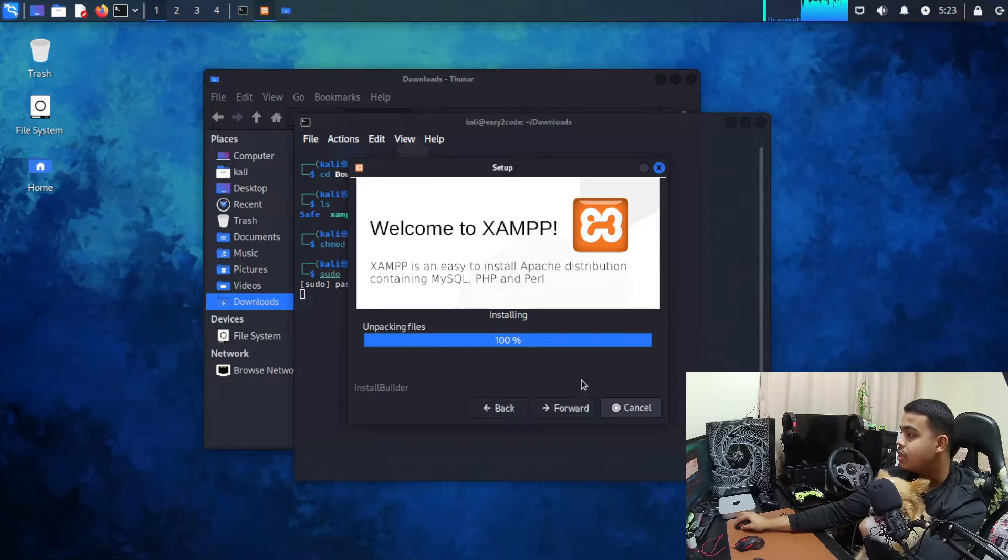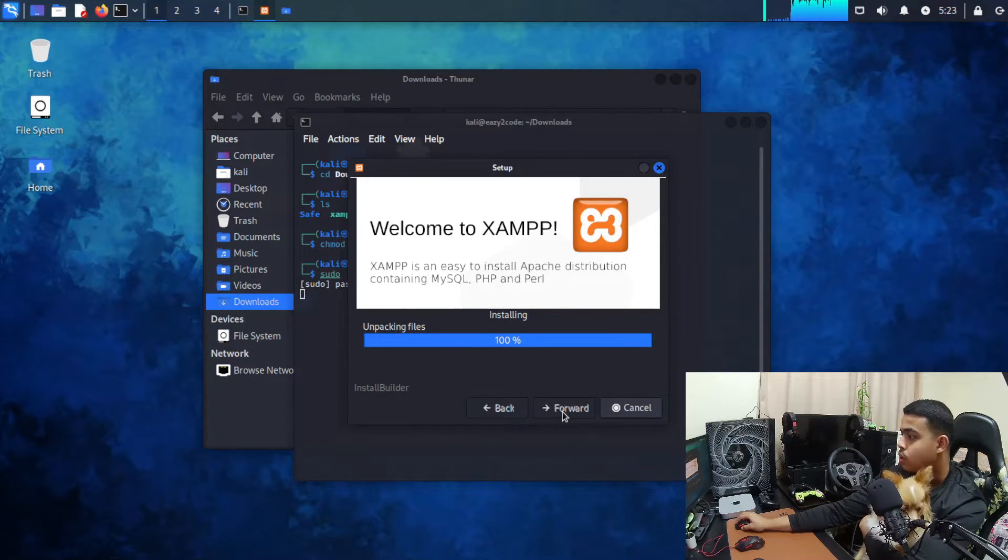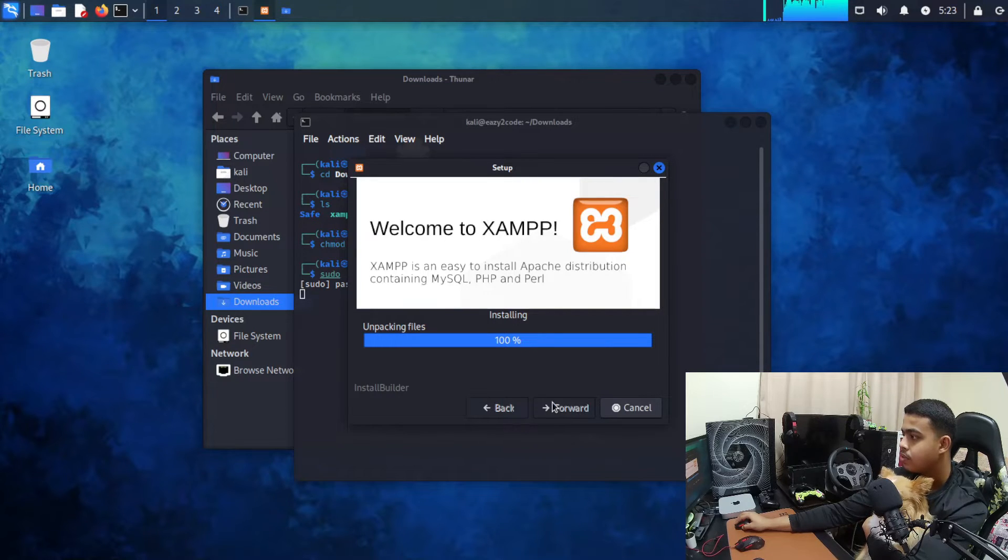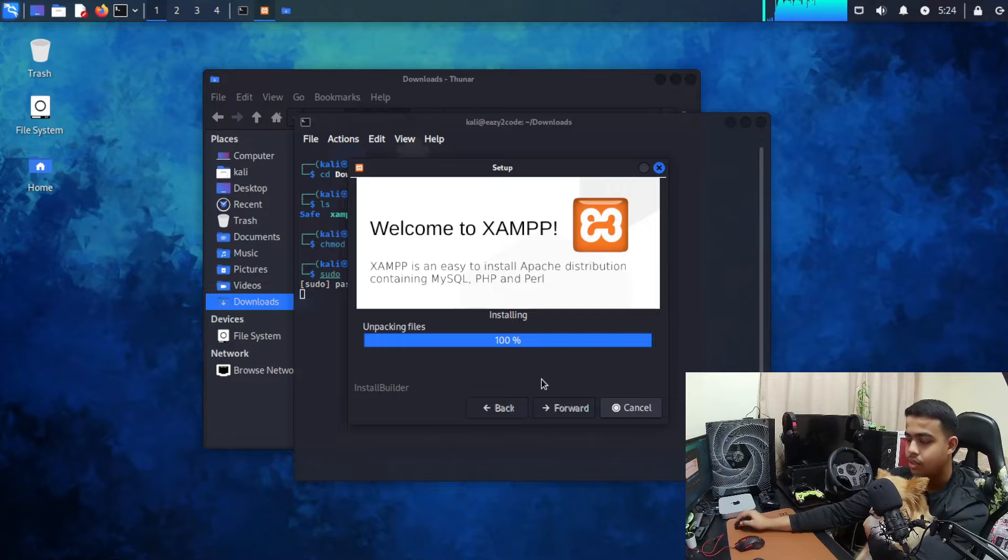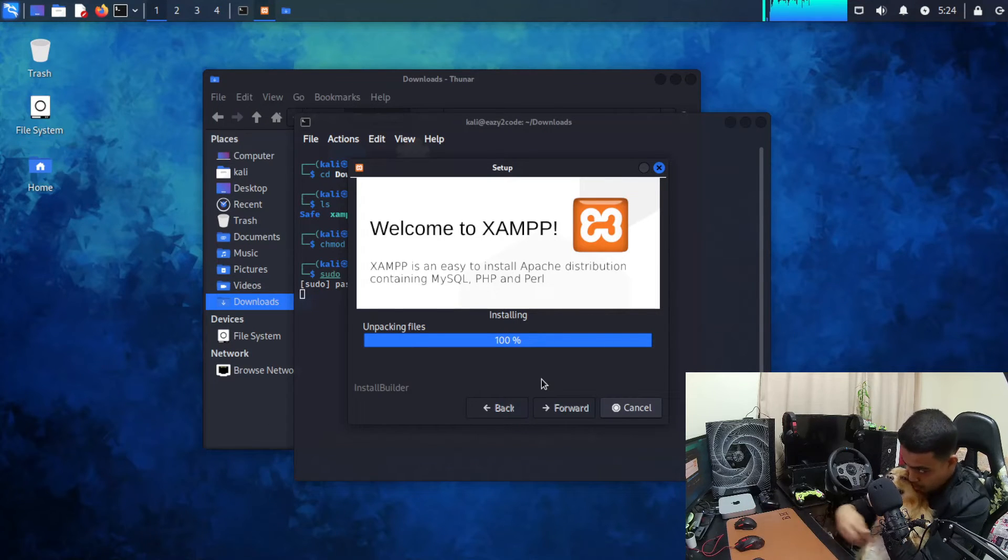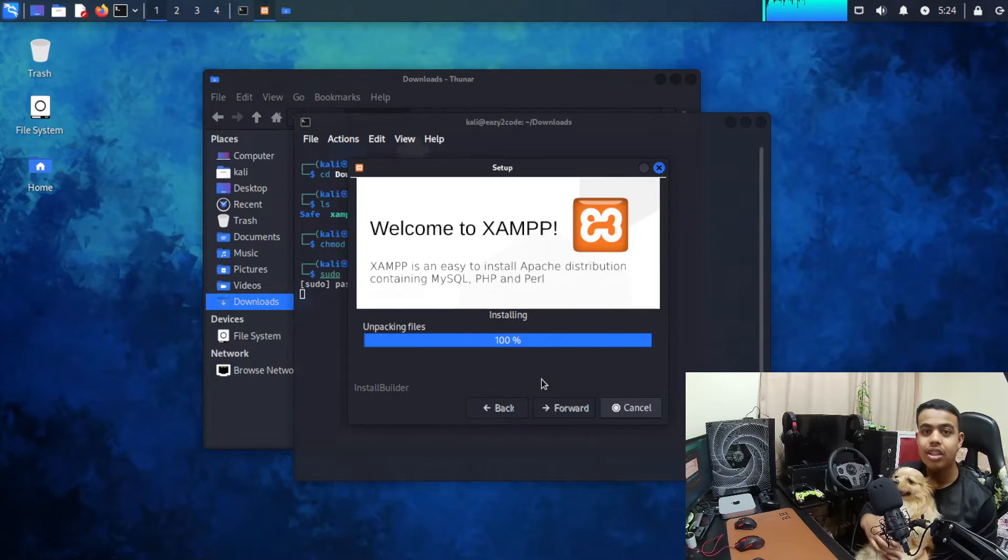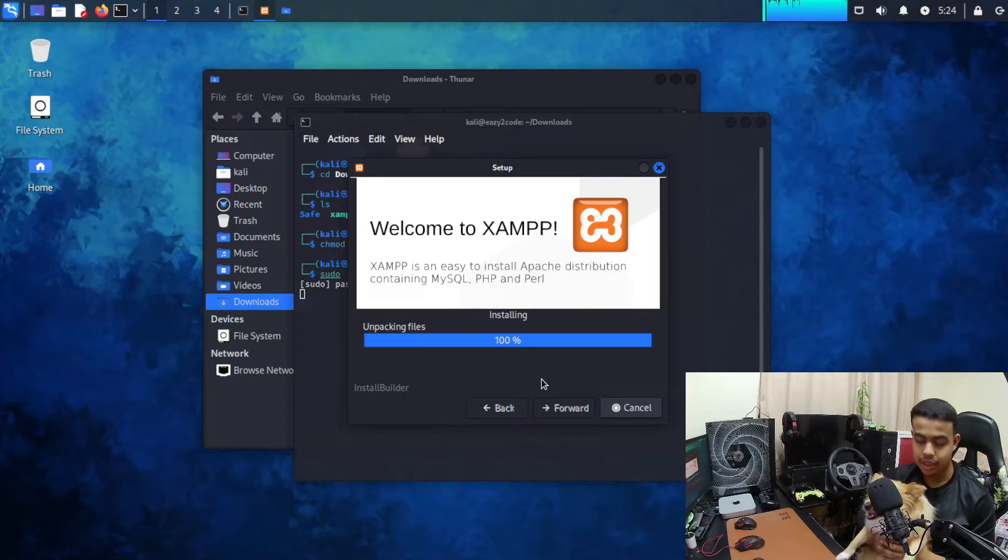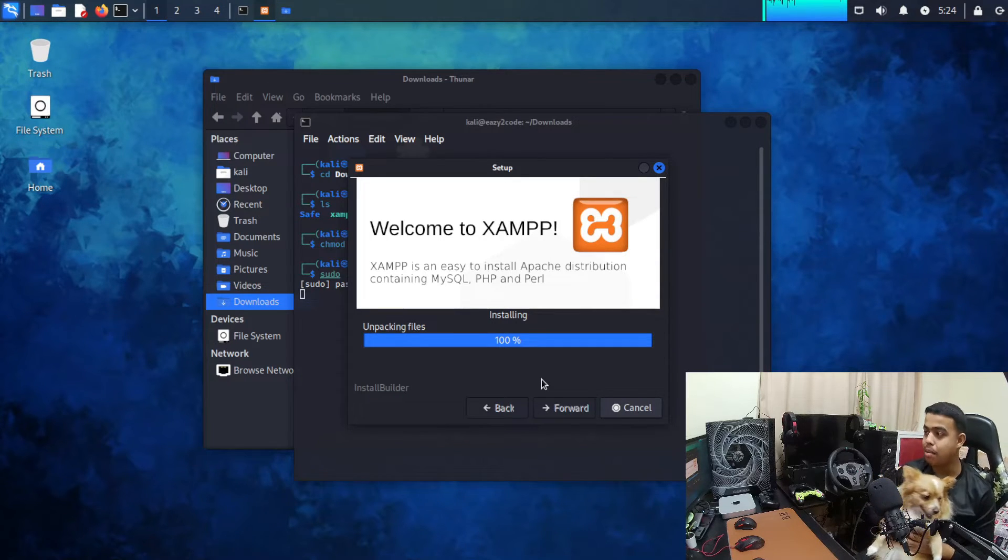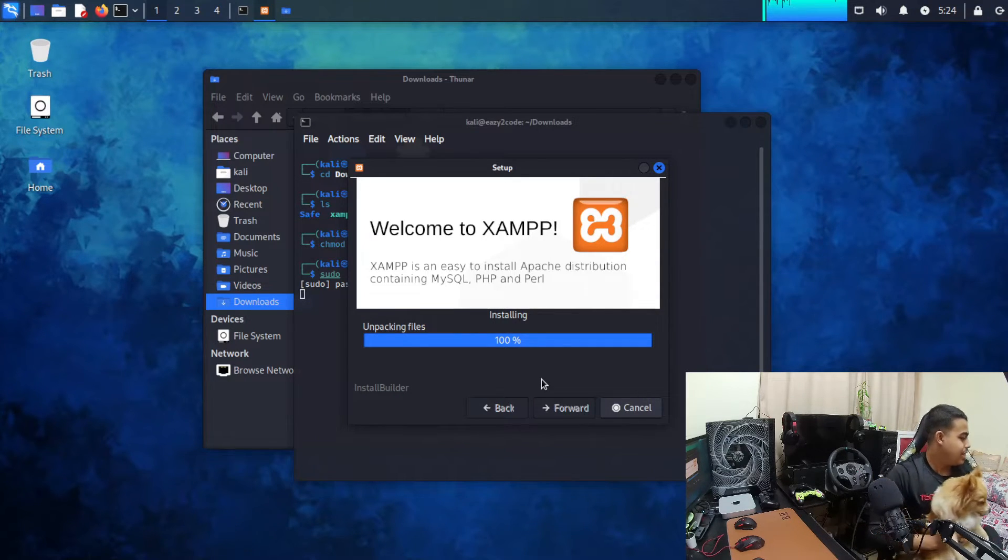As you can see it's finished installing so let's wait for some time. Here's Zoe and now I'll introduce you to my Jax. Alright, it's installed. Here is Jax, say hi to the viewers.